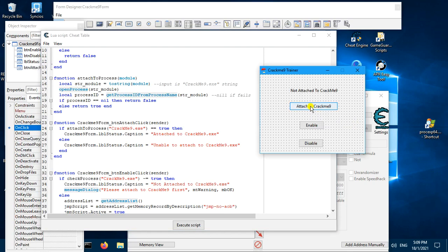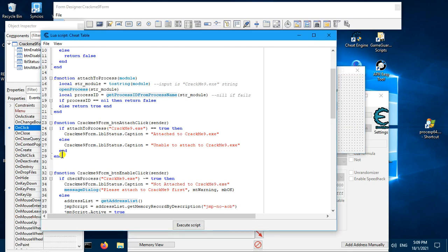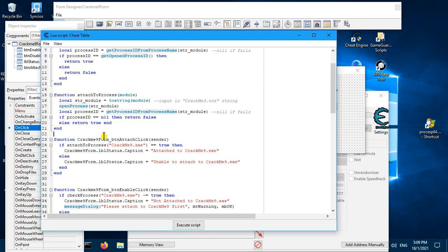When you click on this button it will trigger the button handler, which will try to attach to the process by calling this function. In this function, you take the name of the process and convert it into a string, then you try to open it. Here we try to get the ID from the open process — if it succeeds you get back a value, if it fails you get back nil.